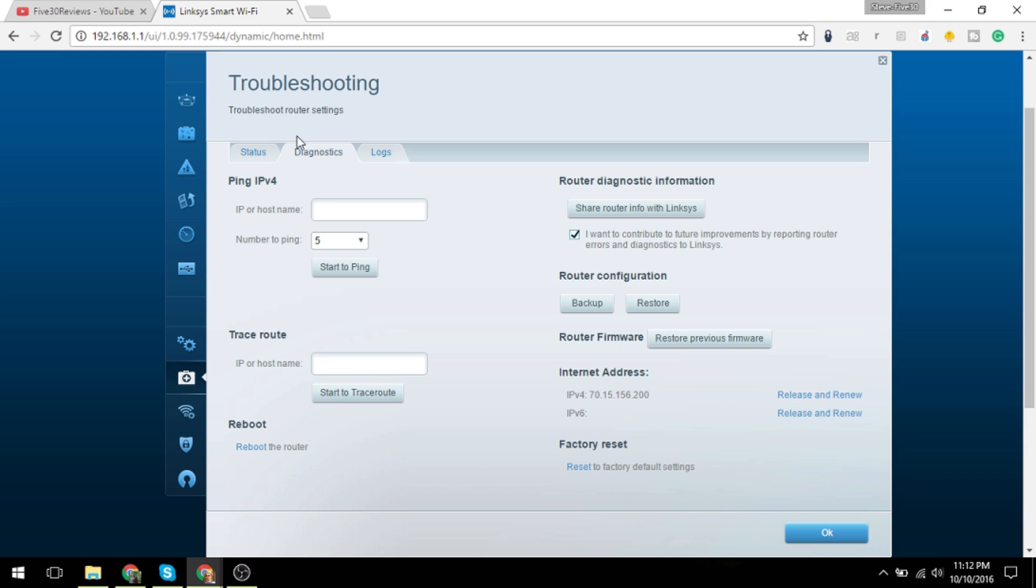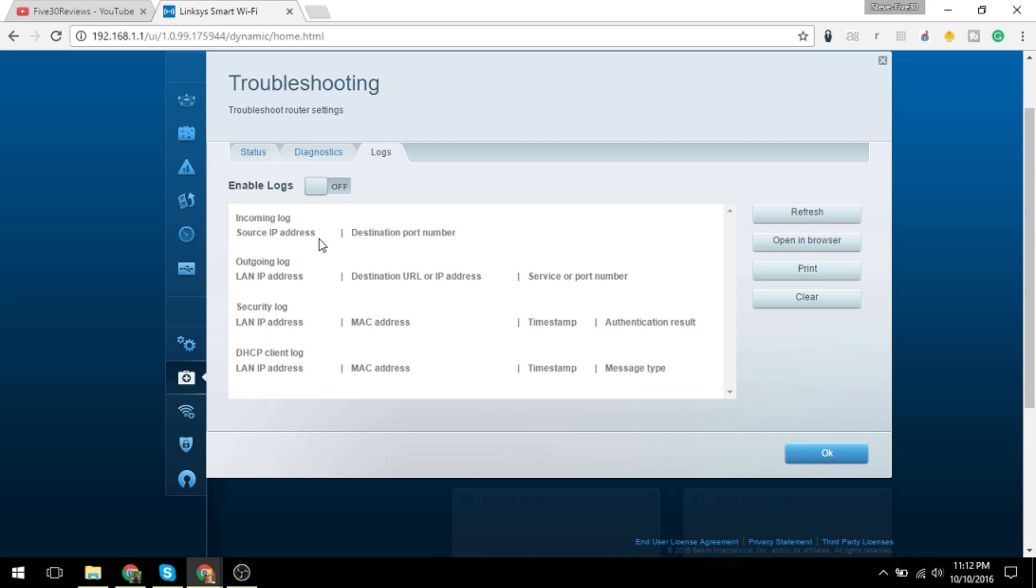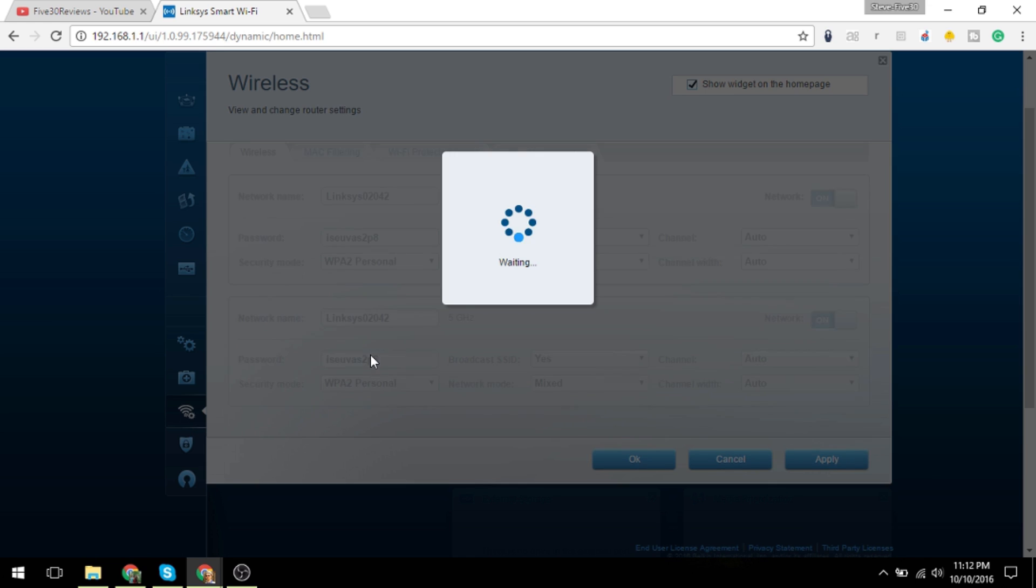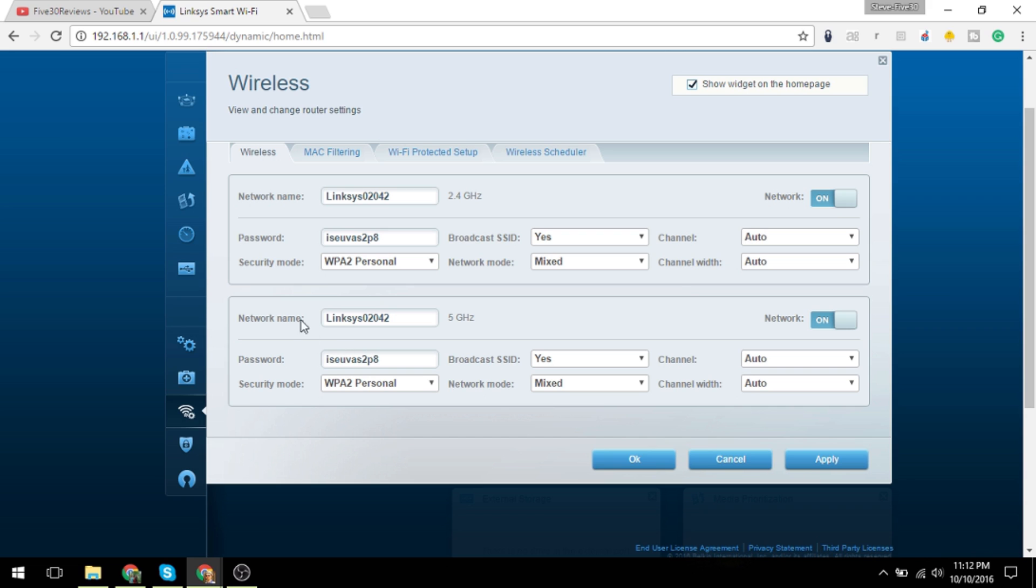Diagnostics: you can ping IP addresses. Firmware and here's some logs. Then we have the wireless, so this is where you could go in to change your wireless name, password, if you want the SSID broadcast or not, mixed mode, channel widths, and so on and so forth.